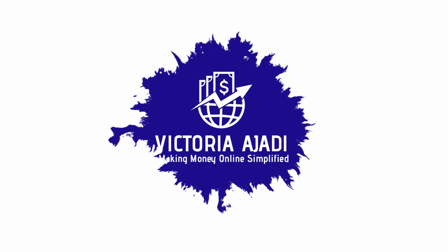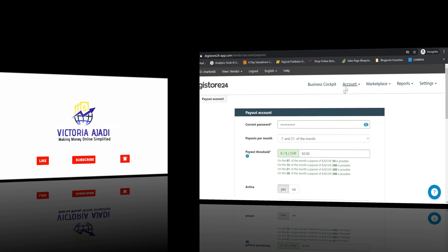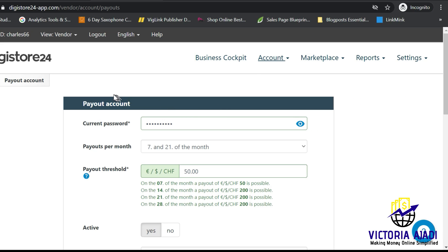In today's video, I'm going to be sharing with you how you can connect your Payoneer account to your Digistore24 account — how you can link your US, Europe, or any other international account number to your Digistore24 account for easy payout. To do this, you need your Digistore24 account and your Payoneer account open.